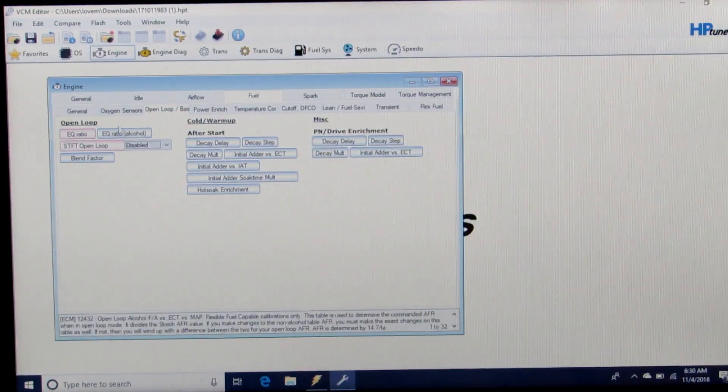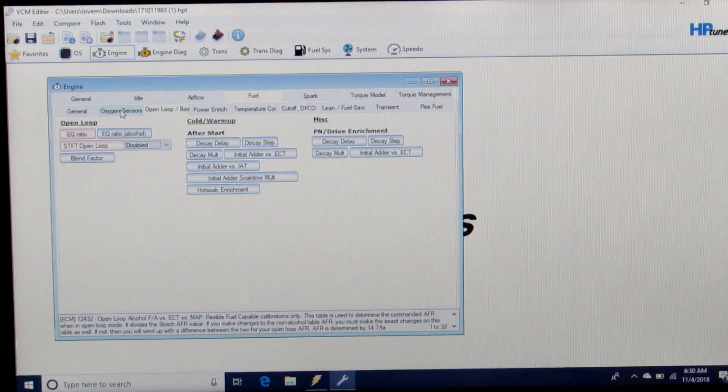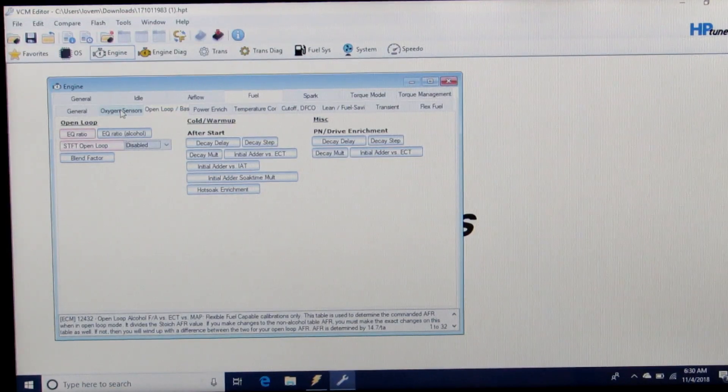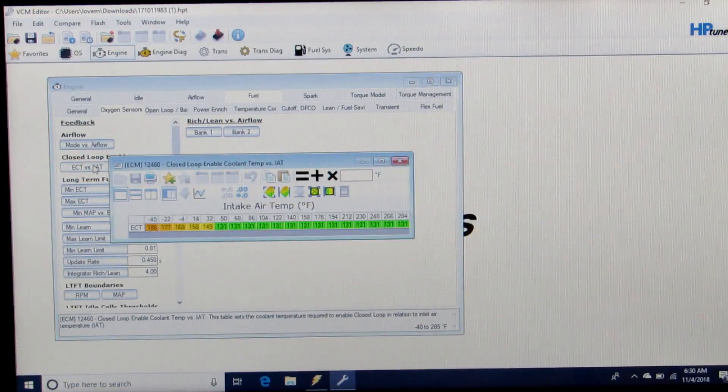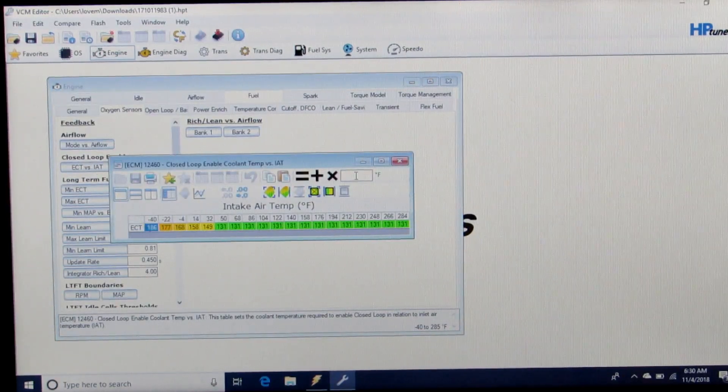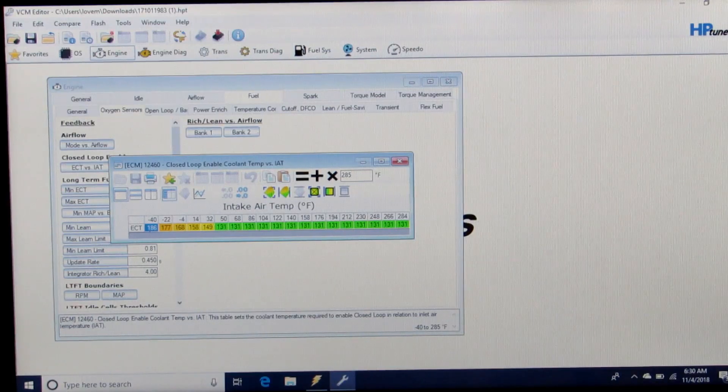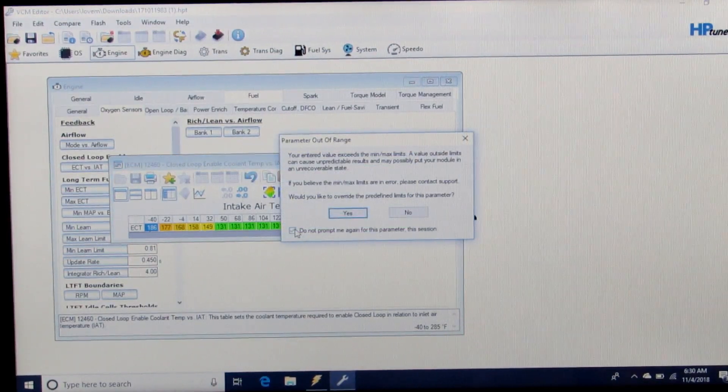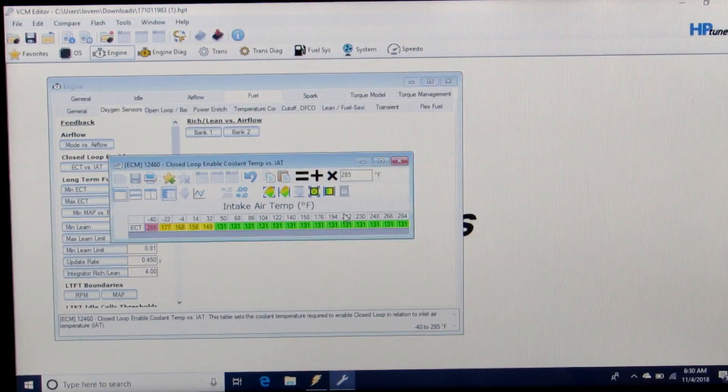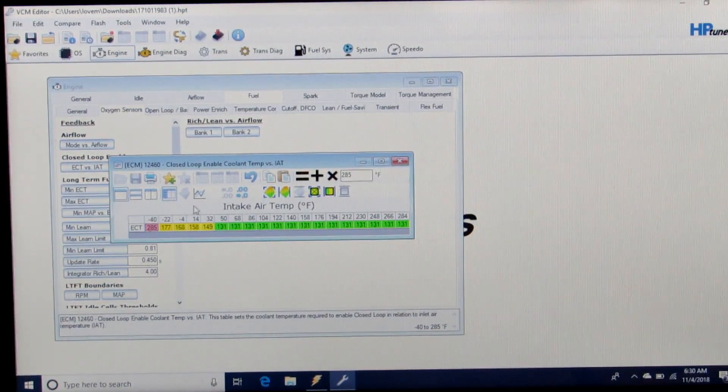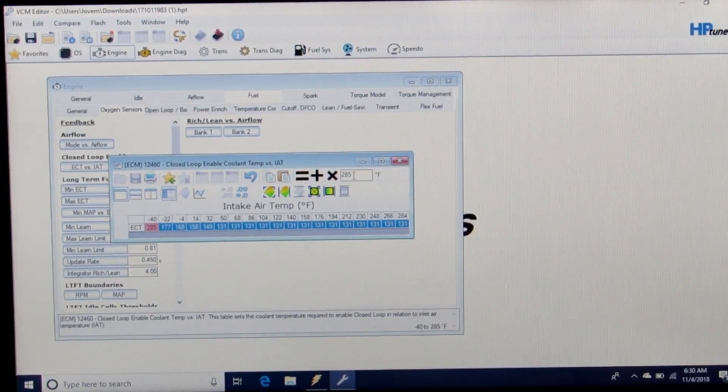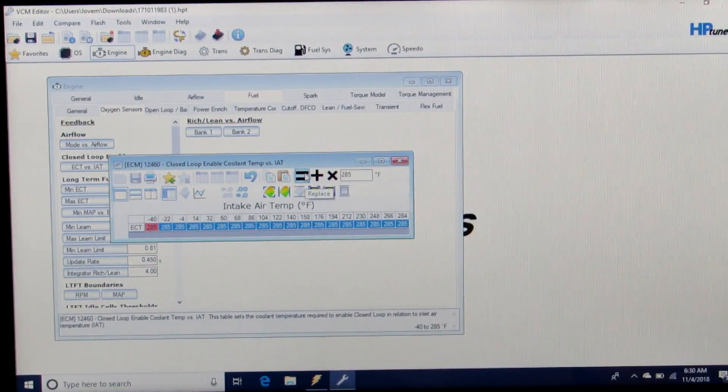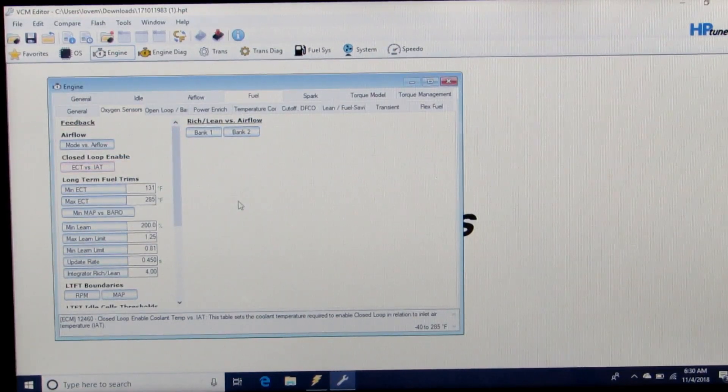we're going to go to the Oxygen Sensor tab still under Fueling for the engine. We want to force open loop by changing the temperature of the enable to 285 so that it does not enable full closed loop.